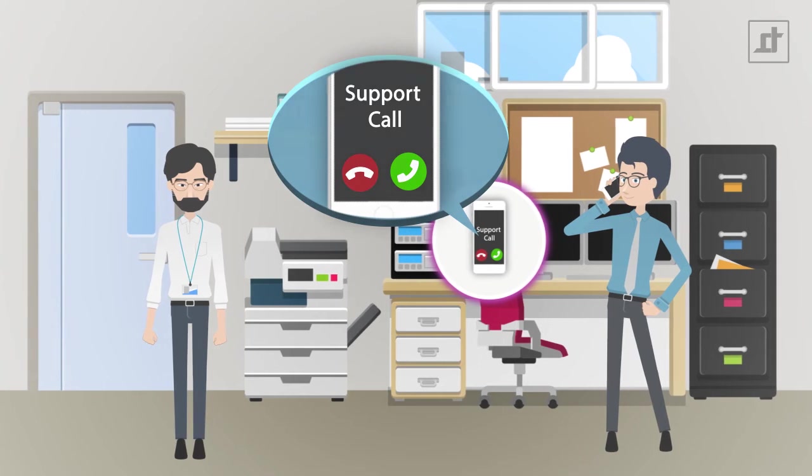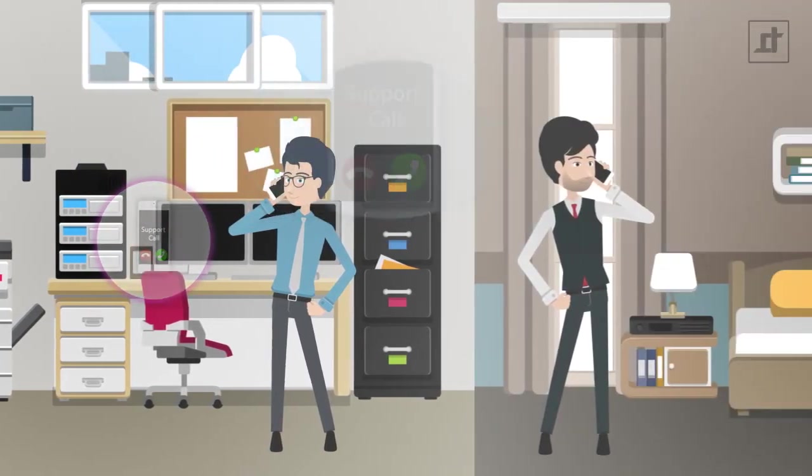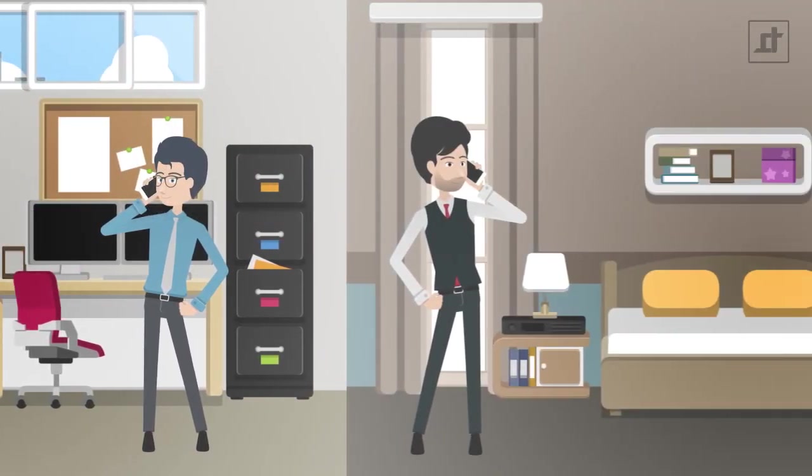Whoever answers first will be connected to Mr. Miller, who is happy about the fast service.